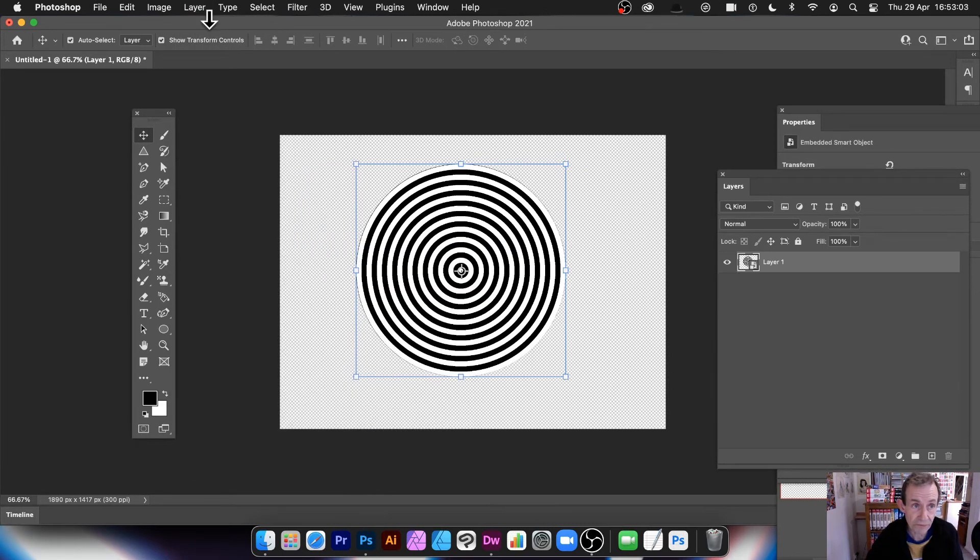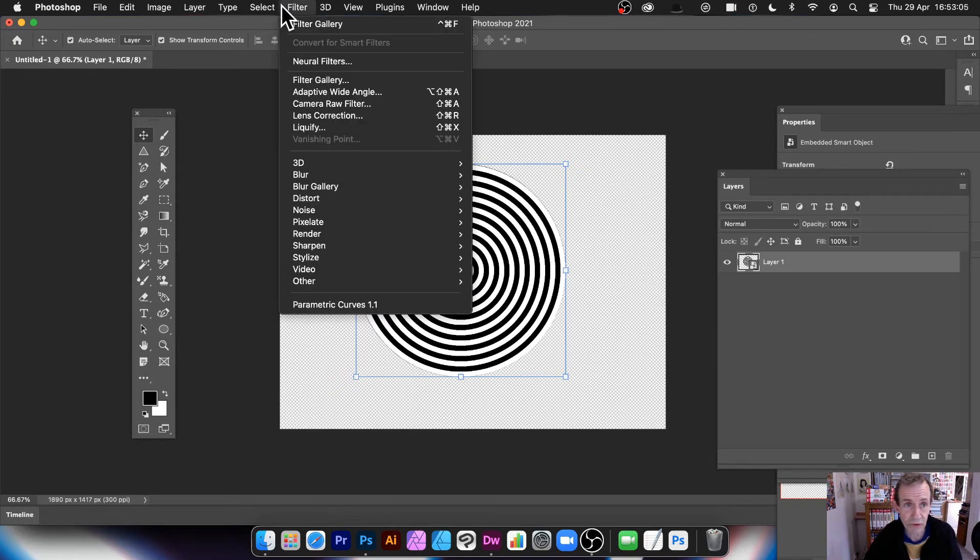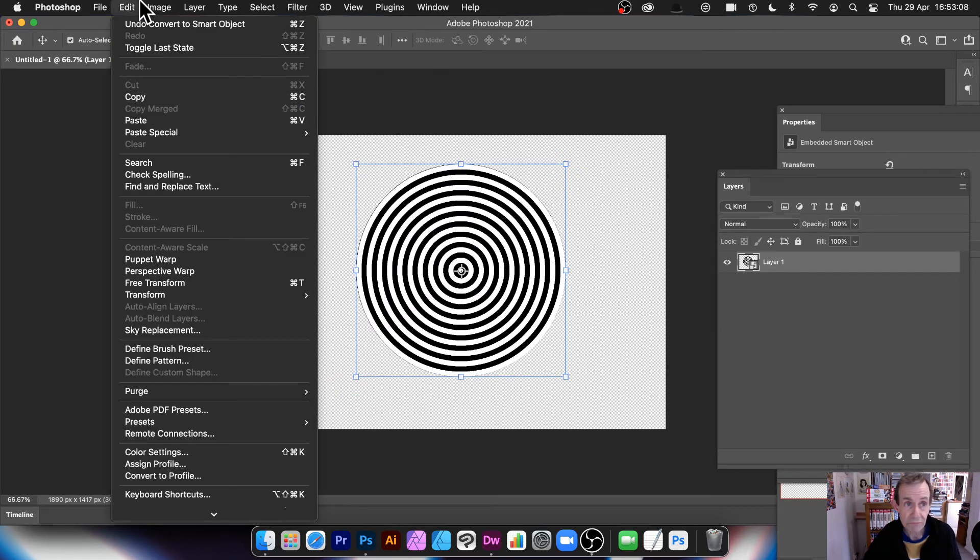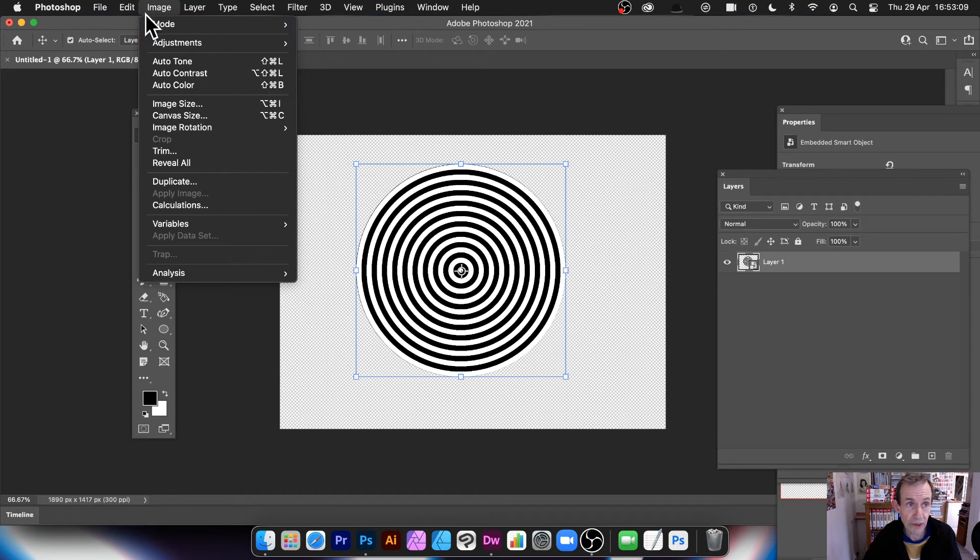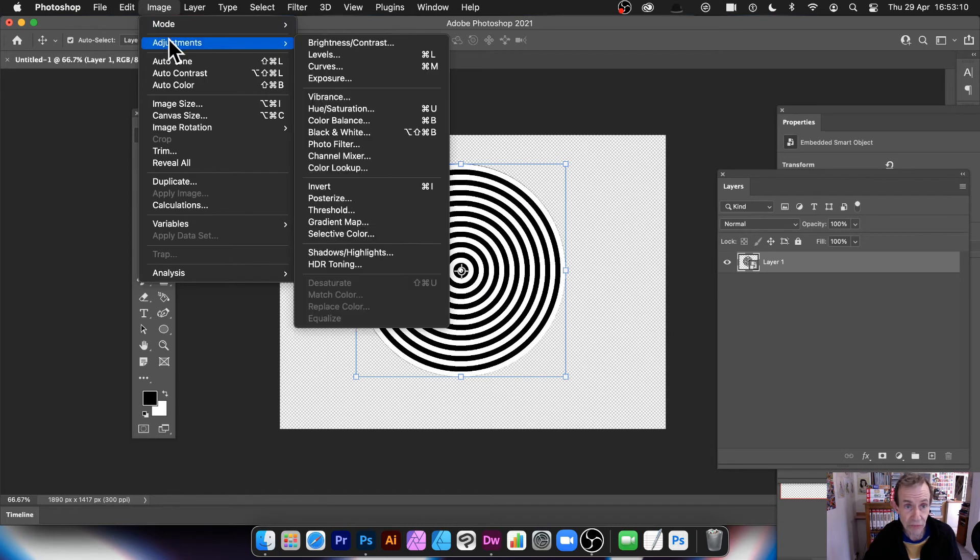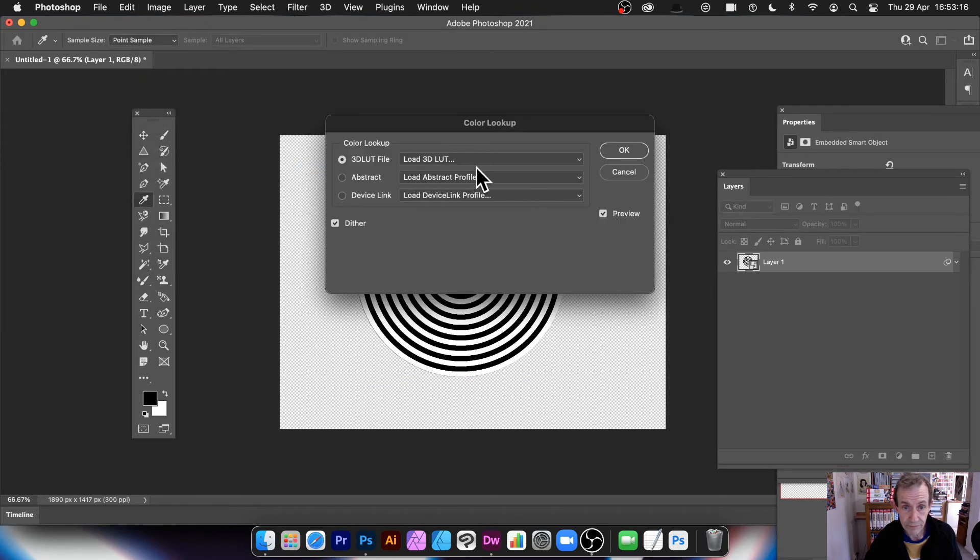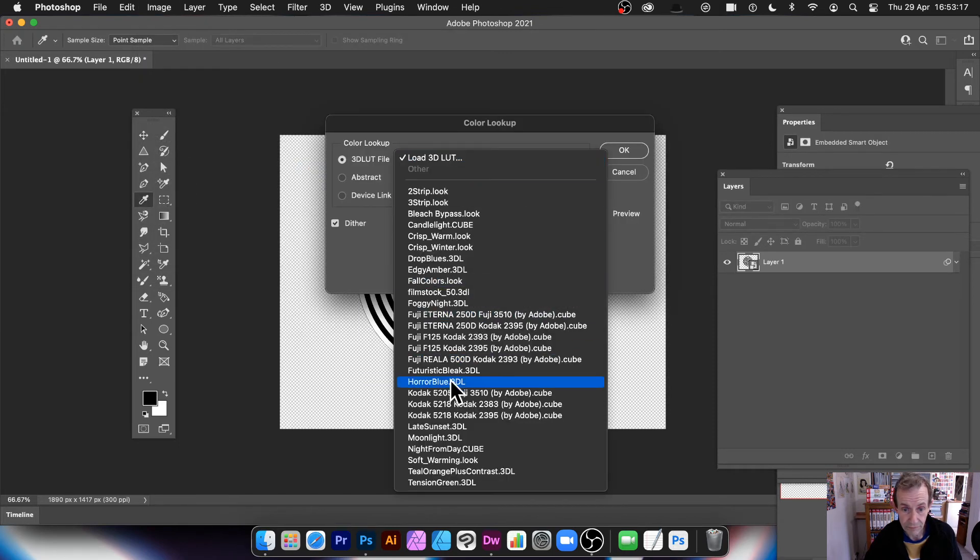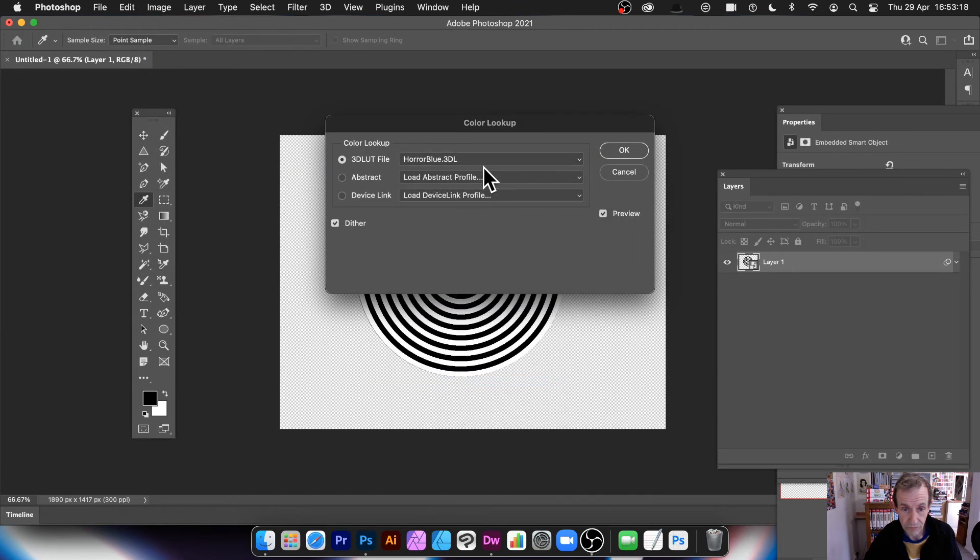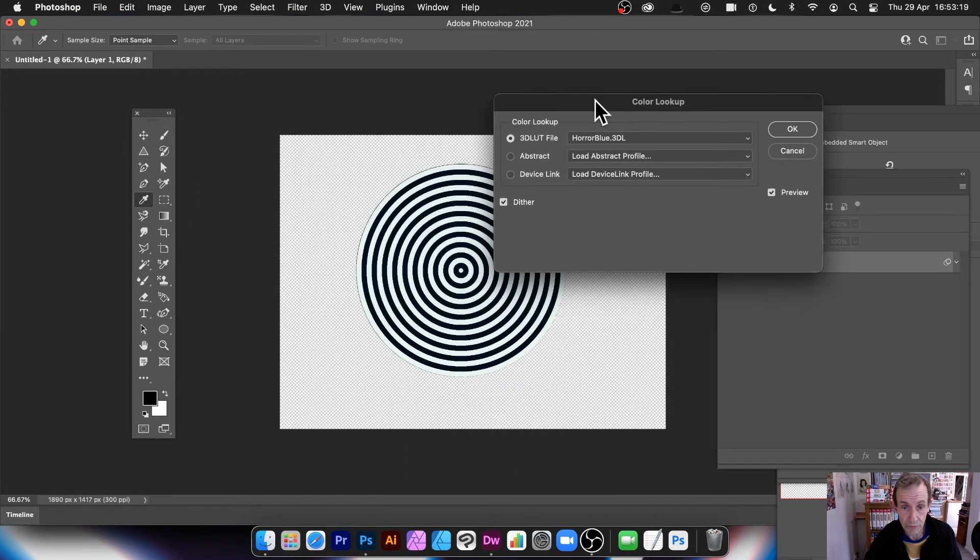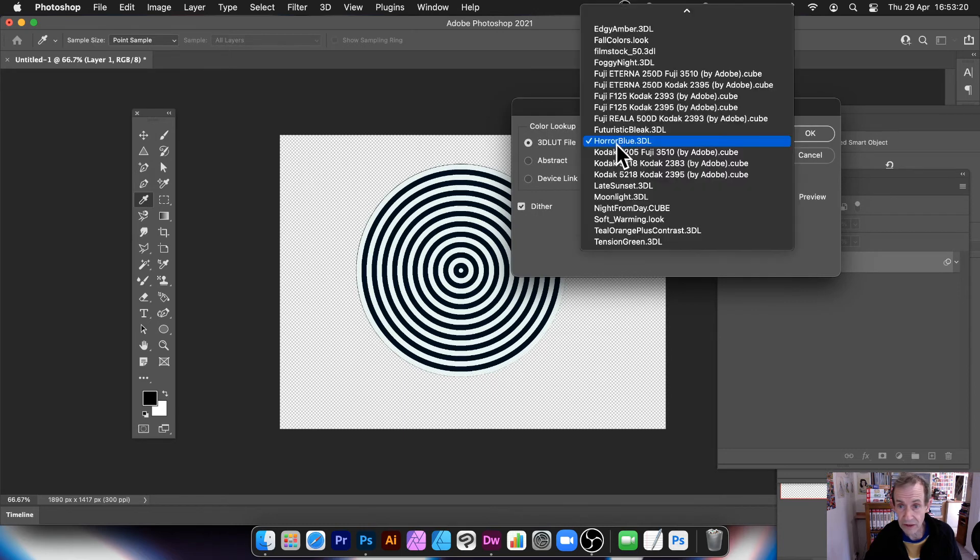Now you can go and apply some filters. Just various filters. There's a whole range of different filters available. But I'm going to go for Image Adjustments and then go with maybe Color Lookup. You can apply different colors there.